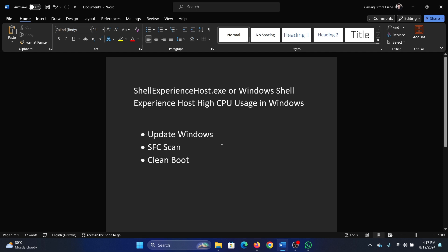But here's what you can do: you can update Windows because if you update Windows, this file will be updated as well, and this may reduce the high CPU usage.